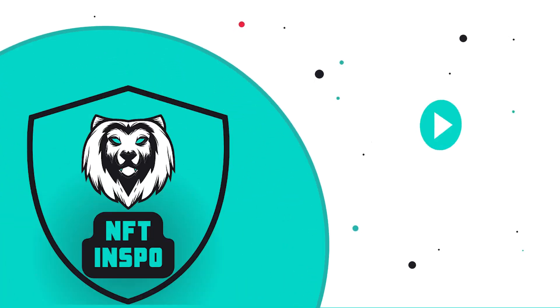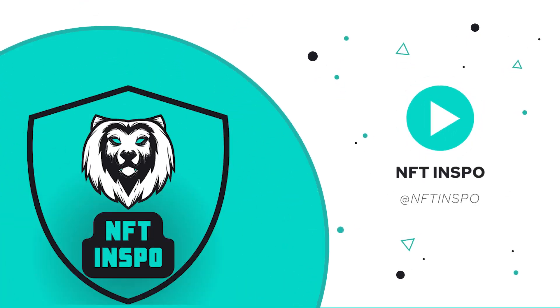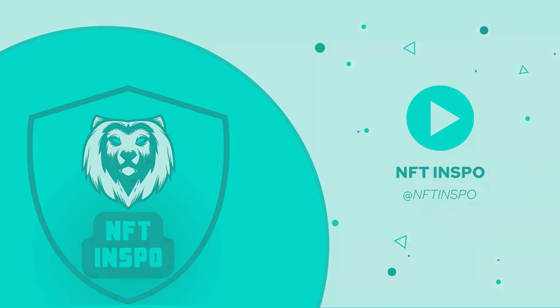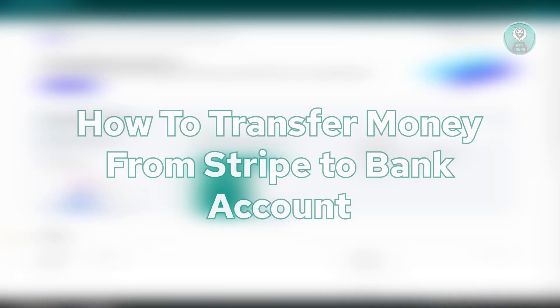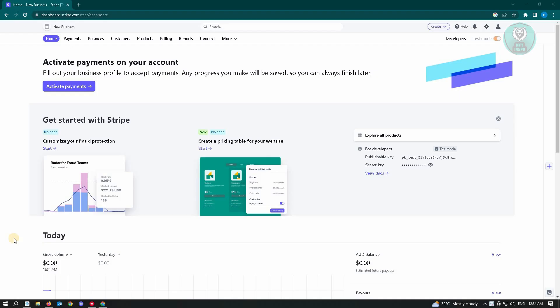Hello guys, welcome back to NFT Inspo. For today's video, we are going to show you how to transfer money from Stripe to bank account. This is going to be a short tutorial for Shopify. So if you want to cash out from your store in Shopify, we have a way to achieve this method.